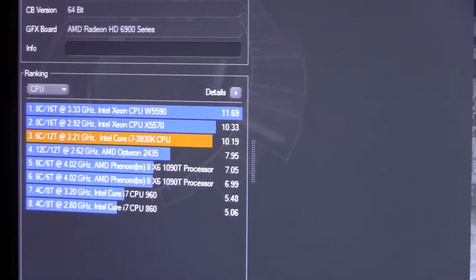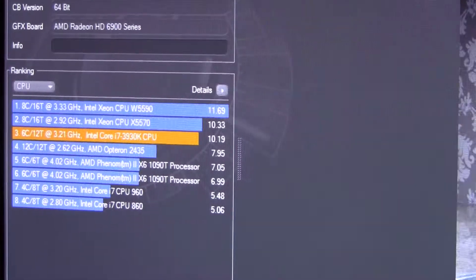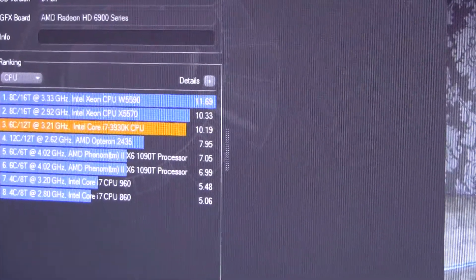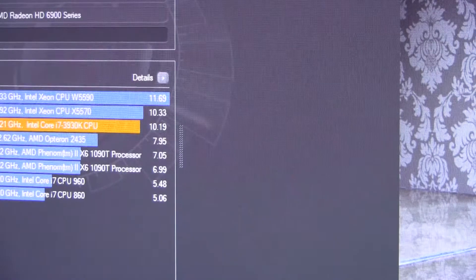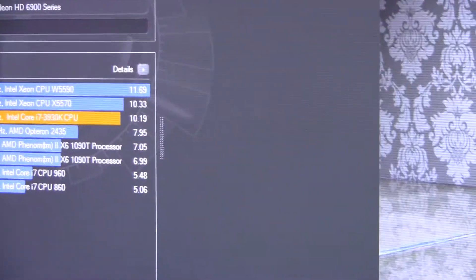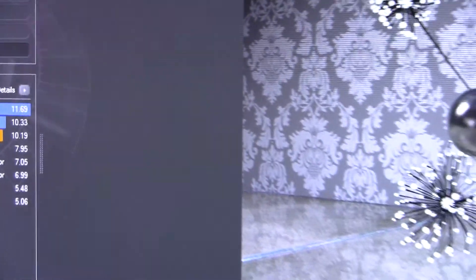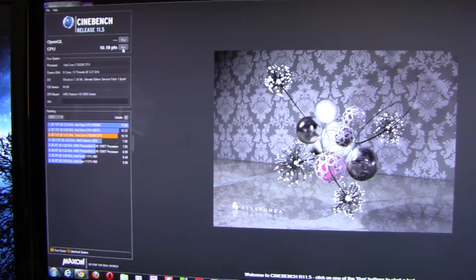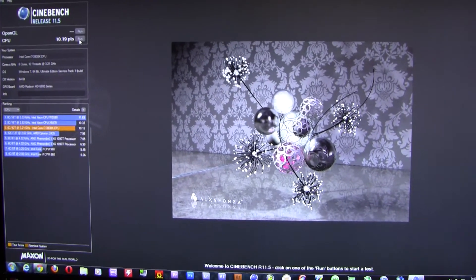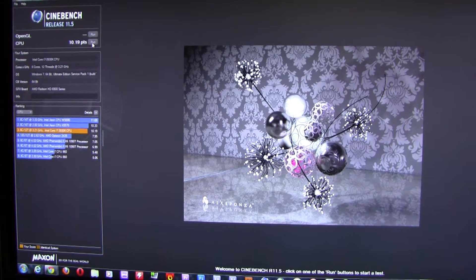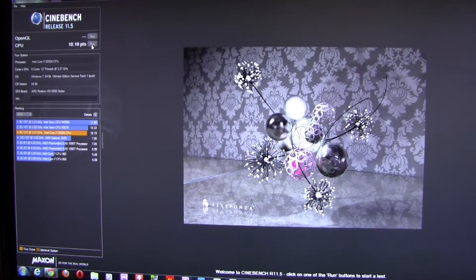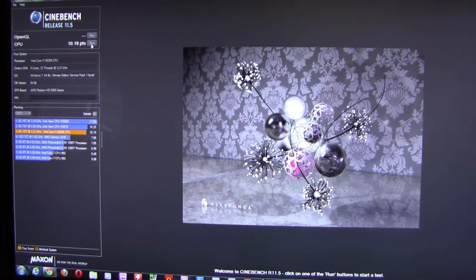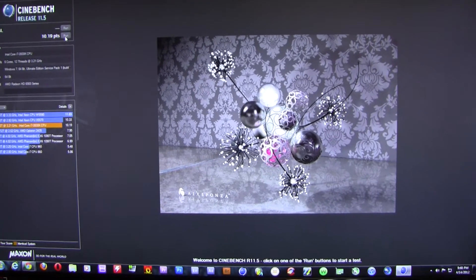The 1090T overclocked at 7.05 points - you can see that is a huge increase in performance. Can't wait to see the overclock results. Again, in another video I will show the overclocked results.